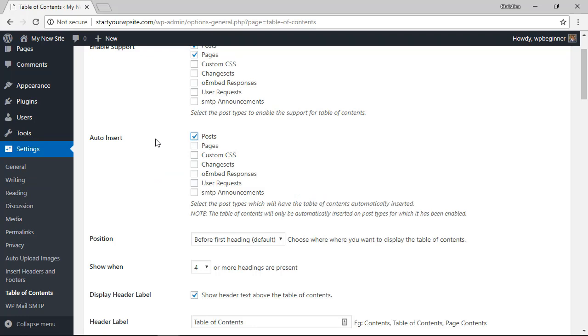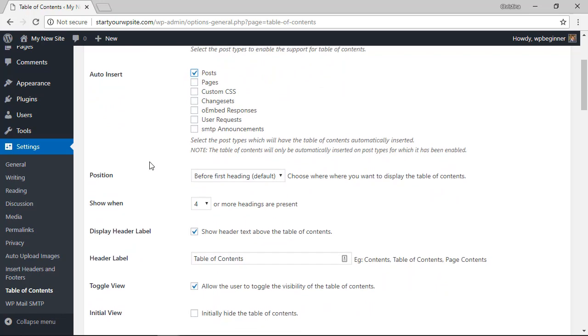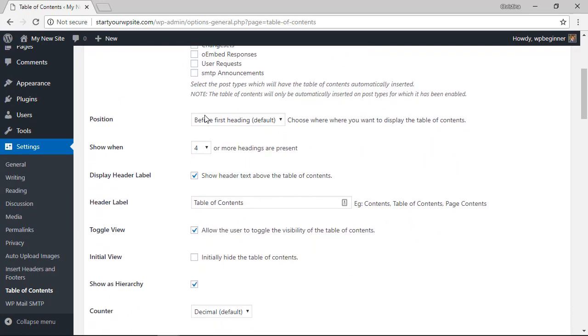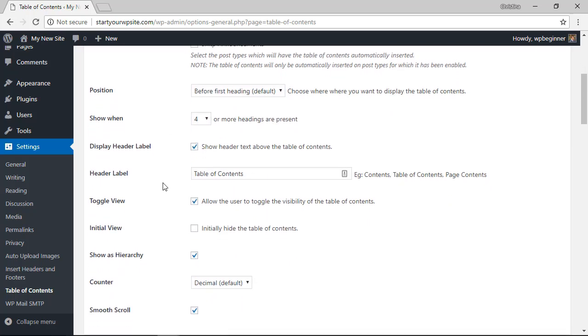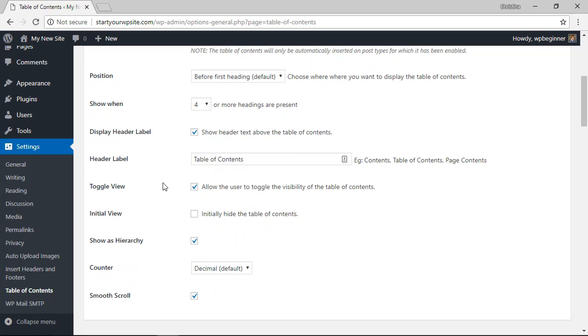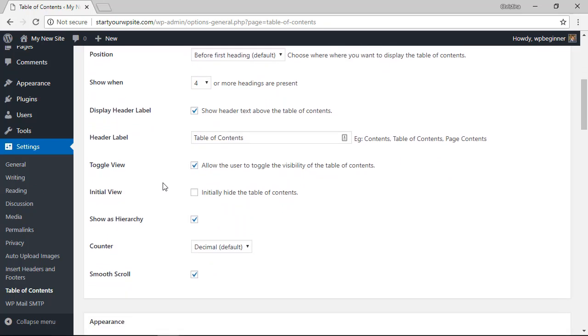So we can do that. Here you can choose the position, we'll leave it before the first heading. From here you can change the heading number. Down here you can also change the header label as well as whether or not you want to allow the user to toggle the visibility.